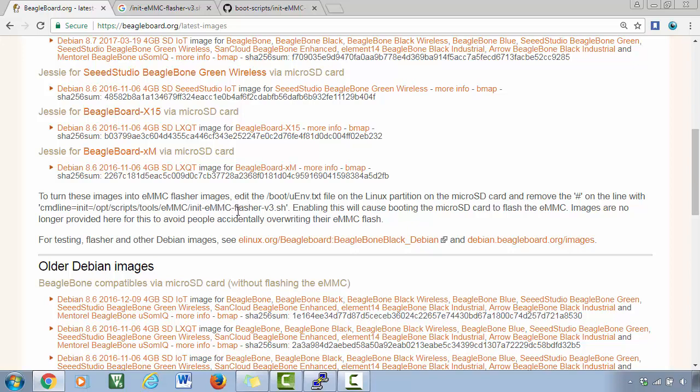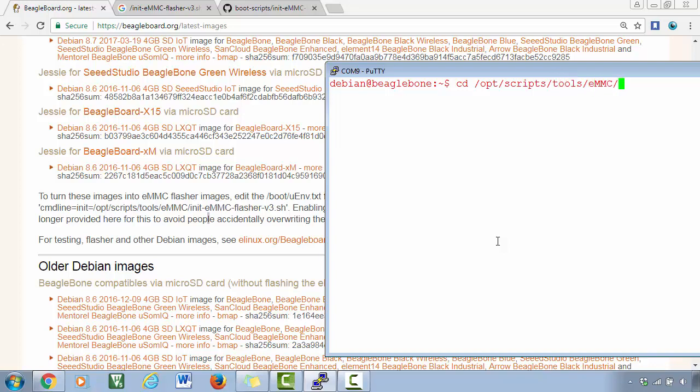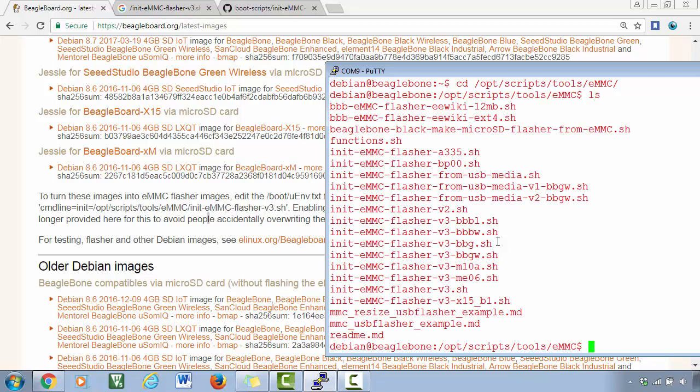So this script is located at this location. When you run this script, it will take care of flashing all the memory card contents onto the eMMC memory of the BeagleBone hardware. All right, so now let's go into this location - cd /opt/scripts/tools/eMMC. Right, and just do ls, and here you can see, this is a script located at this path.